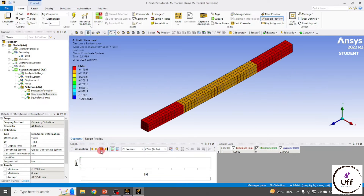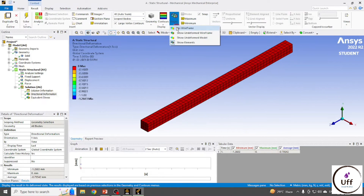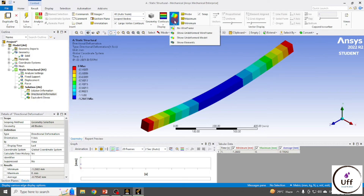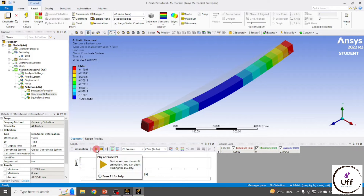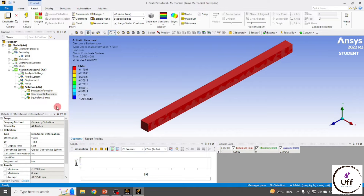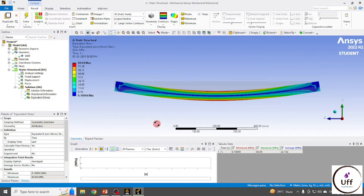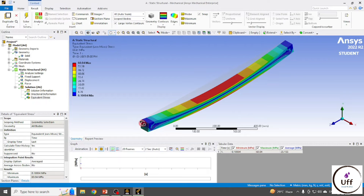You can see the animation in 3D view as well. If you don't want to show the main structure wireframe, you can toggle it off. You can also display the undeformed model alongside the deformed model. Likewise, you can view the Equivalent Stresses and observe the magnitude in the 2D view.